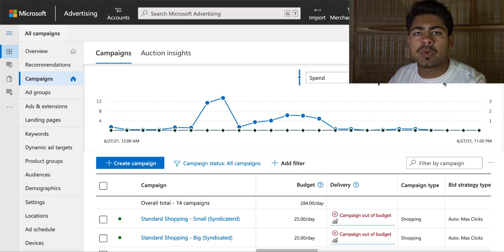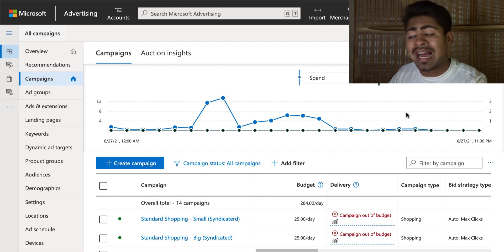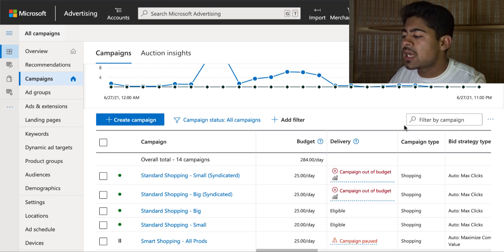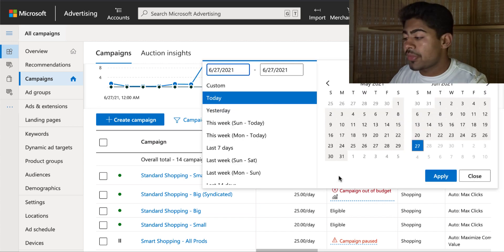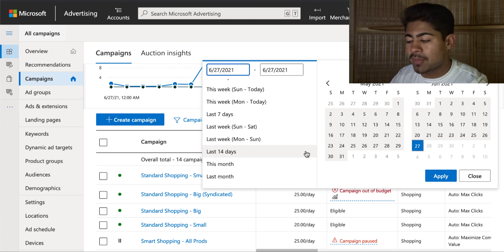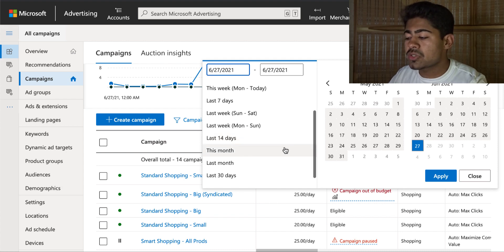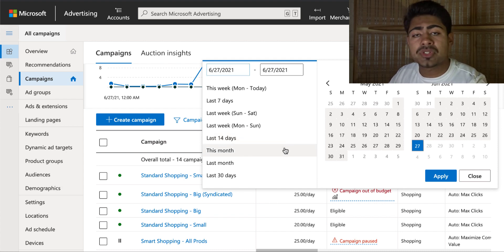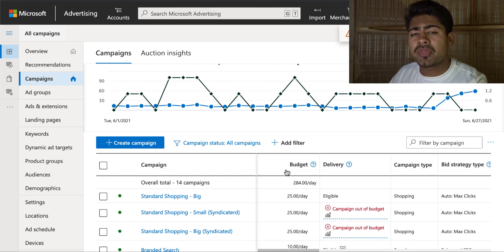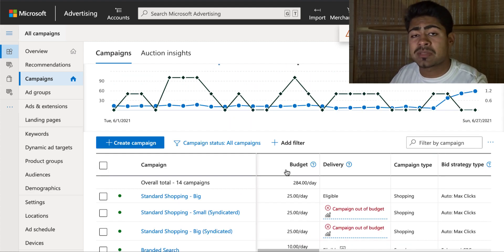Before talking about how to set up the campaign, let's go ahead and look at some of the results I've gotten with a Bing shopping campaign so far. With Bing I've been running this for about the past six to eight months, but we're going to take a look at this month's data to see exactly how Bing ads has performed.